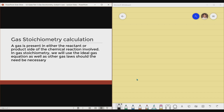Let's start with gas stoichiometry calculation. A gas is present in either the reactant or product side of the chemical reaction involved. In gas stoichiometry, we will simply use the ideal gas equation as well as other gas laws should the need be necessary. Kalimitan na ginagamit ay ideal gas equation. Pero kung kinakailangan na gumamit ng iba pang gas law, ay pwede naman. Pag gas stoichiometry, lagi pong may involved na chemical equation na may lamang gases, pwedeng sa reactant o kaya sa product side.